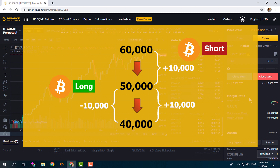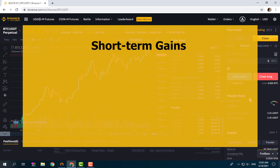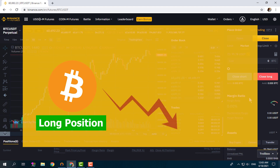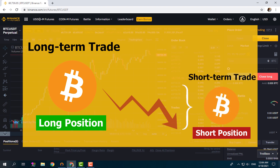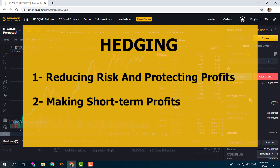Another use of hedging is for short-term gains. Consider you have a long position on Bitcoin and the price is falling drastically due to news or other reasons, but you don't intend to close your position because you believe the price will rise — it's a long-term trade. By hedging, you can also take advantage of these short-term falls by entering short positions to make short-term profits. So you keep your long-term trade open while also profiting from short-term declines. Hedging helps you reduce risk, protect profits during volatility, withstand extreme fluctuations, and take advantage of short-term price movements that go against your long-term trades.